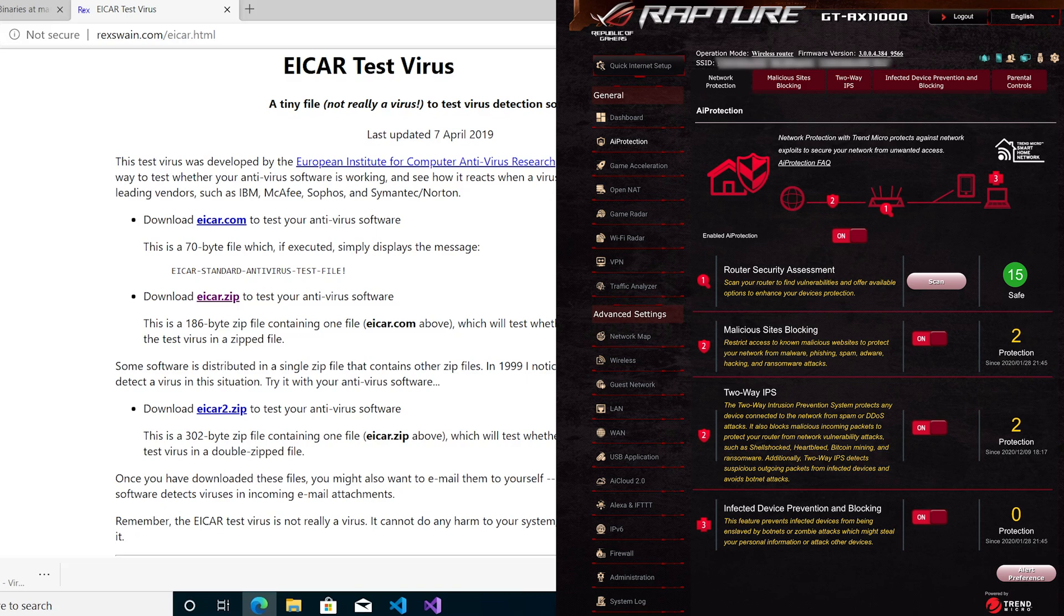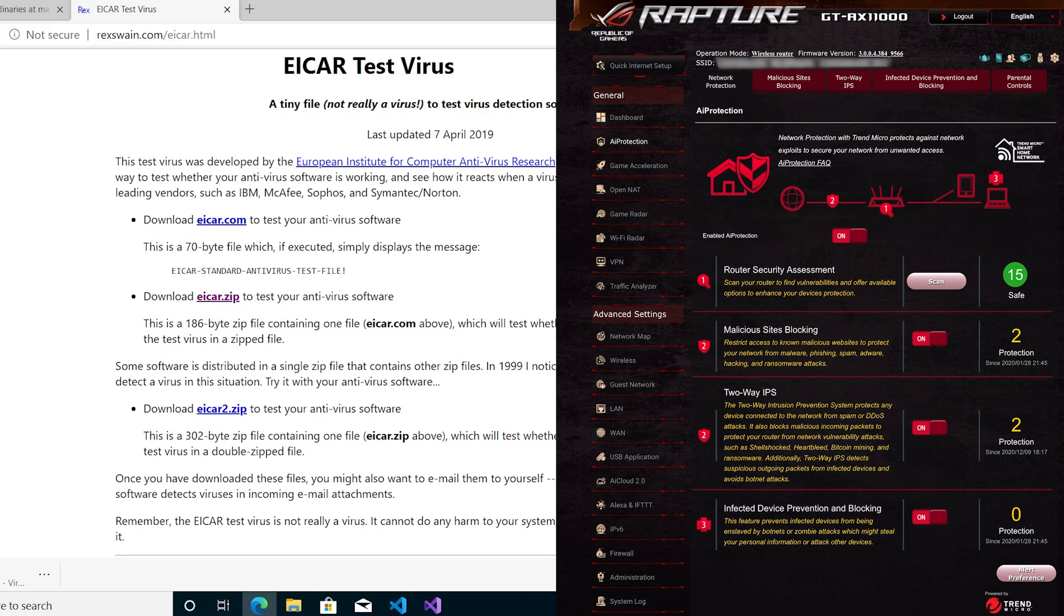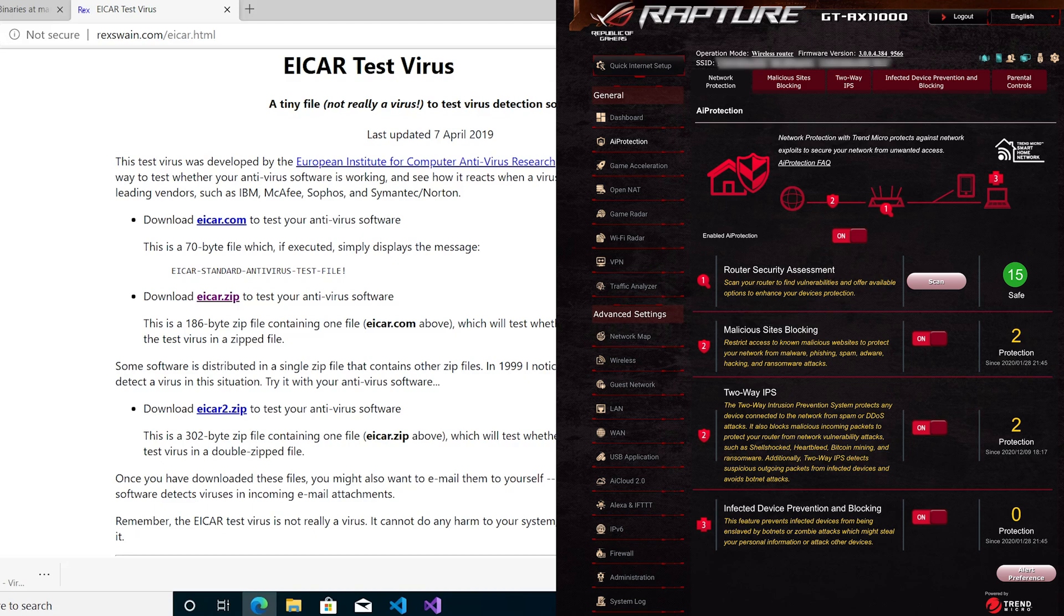The two-way IPS blocks and intercepts inbound and outbound packets for infected devices. Number three has infected device prevention and blocking, which prevents botnet and zombie attacks that steal your personal information from your devices. This is actually a quite good rundown of what it does.